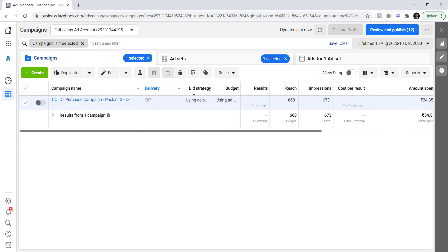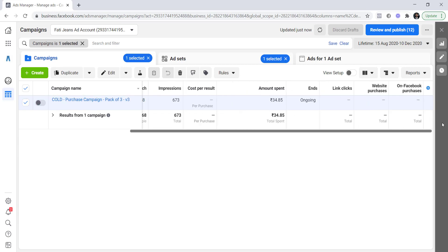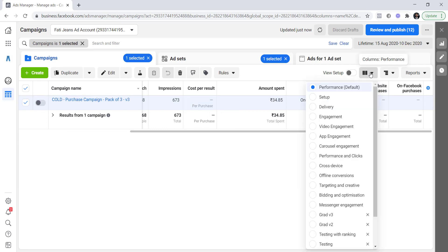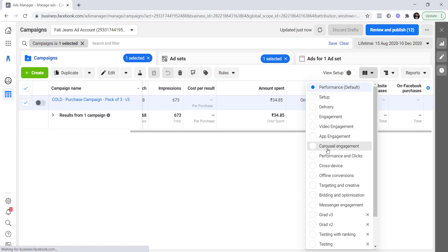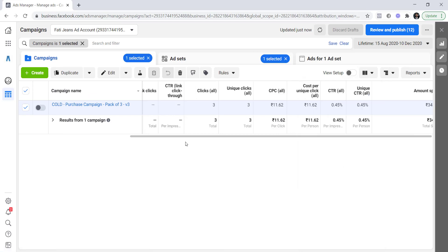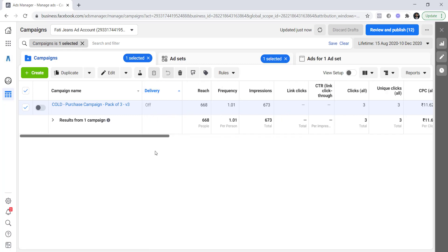Under performance you can see bid strategy, budget, results, reach, cost per result, and some other information. The columns change as you change the column type. I'll switch back to carousel engagement so you can see all that information again. This is how you use Ads Manager on desktop.